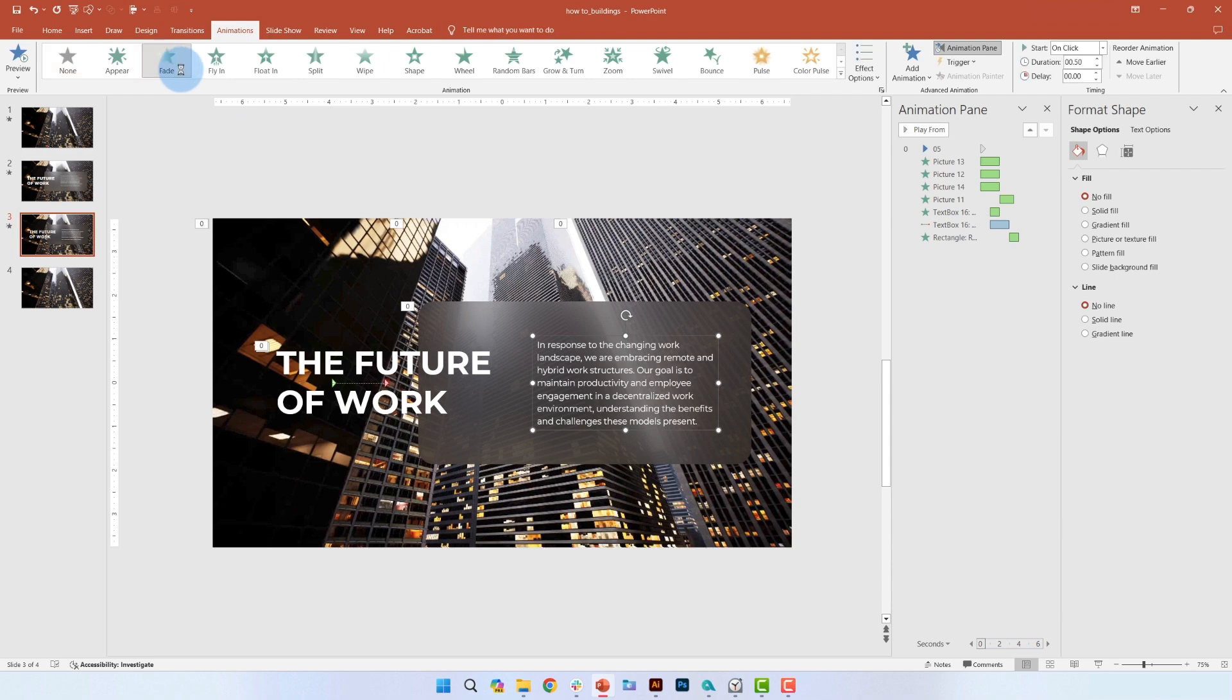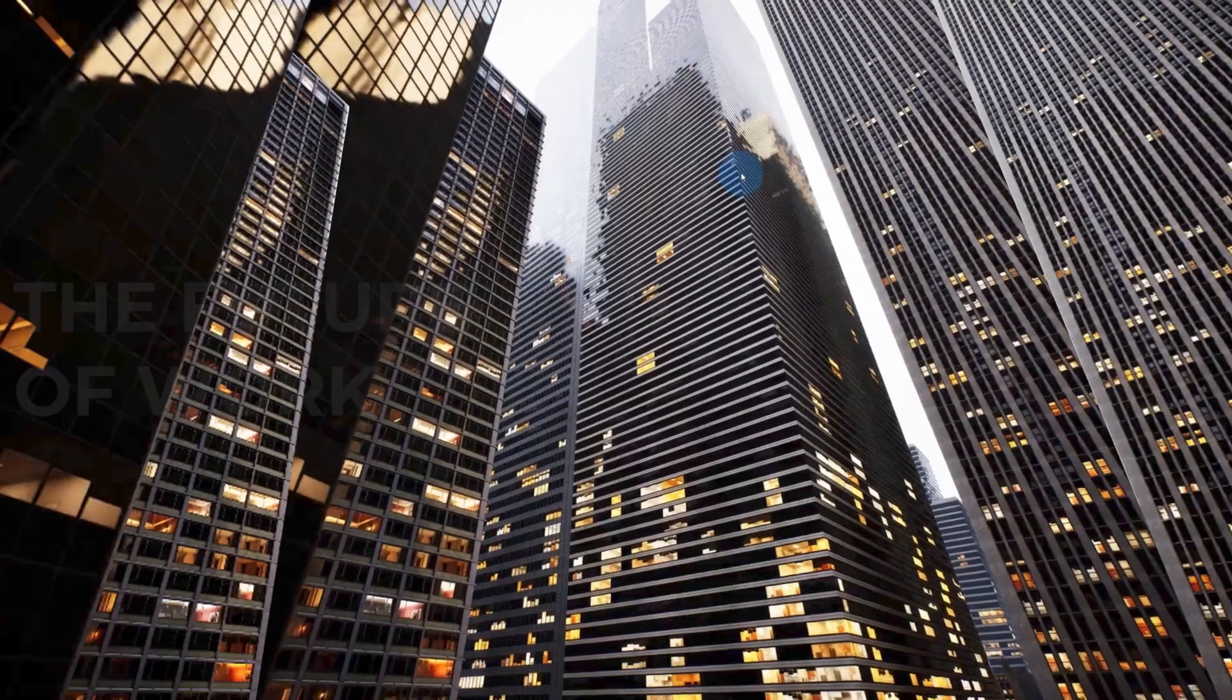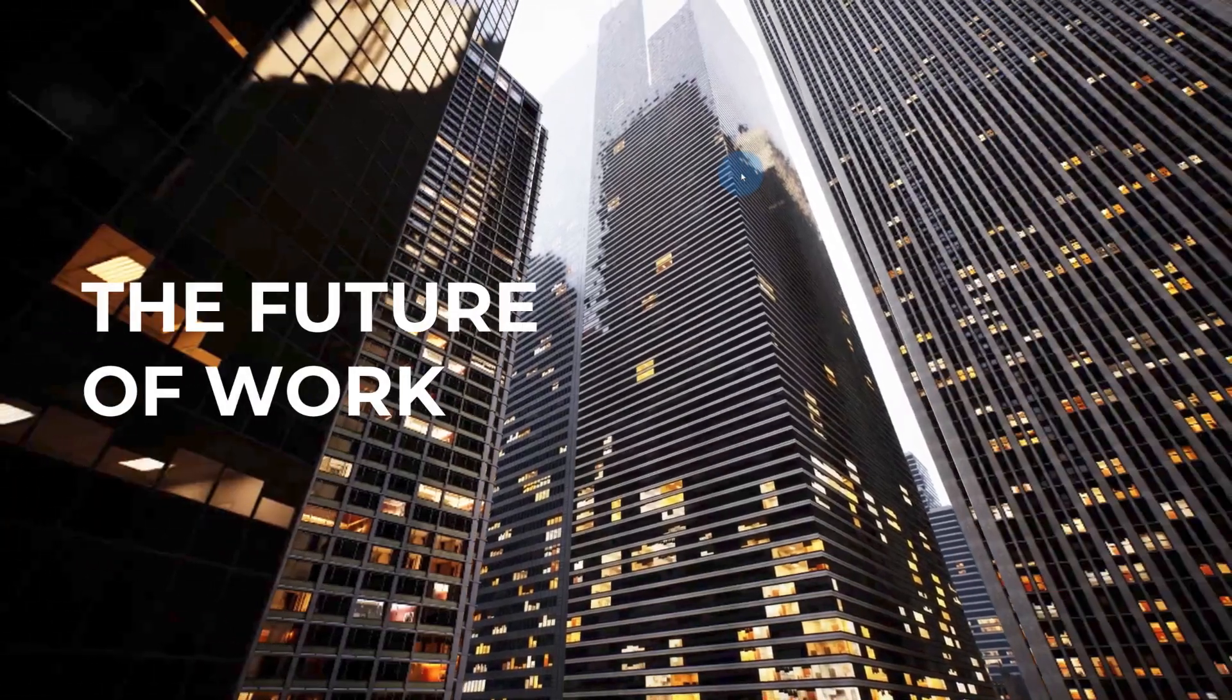We'll set the duration to 1 second and delay to 4 seconds. So here is how the slide is looking now.